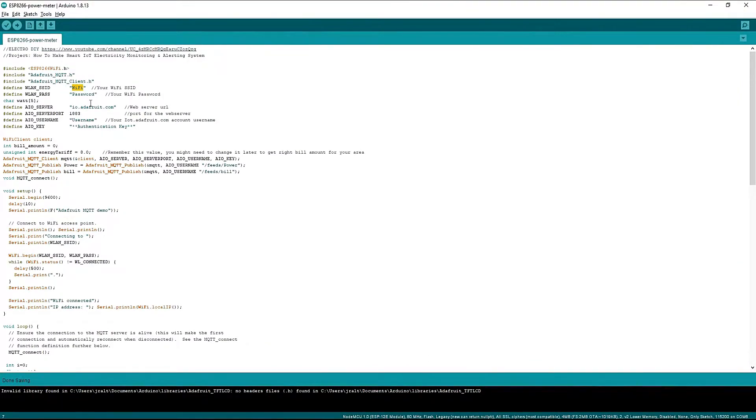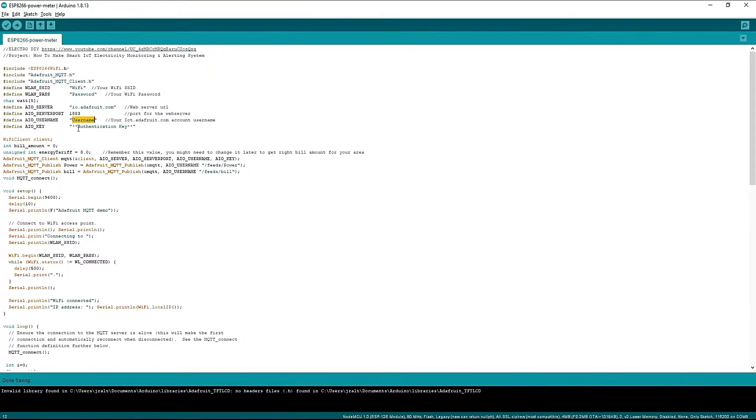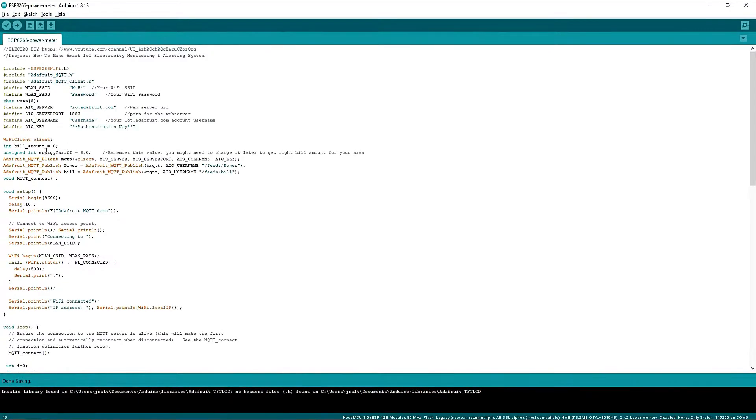Now here you can enter your WiFi name, then password, then enter the username and authentication key of your IoT Adafruit web server.